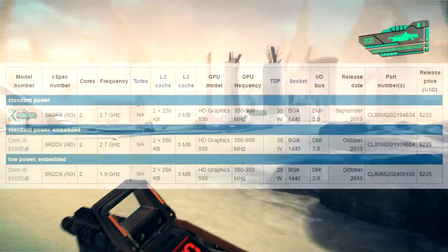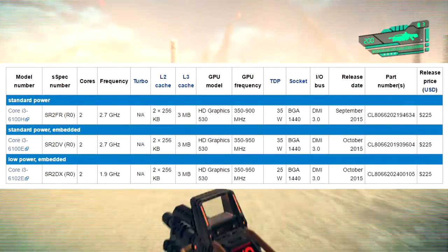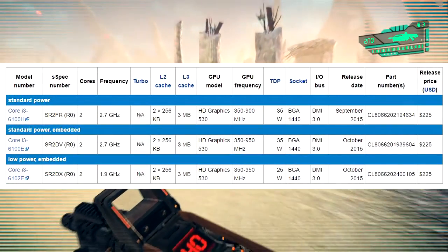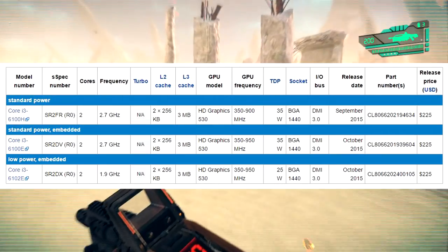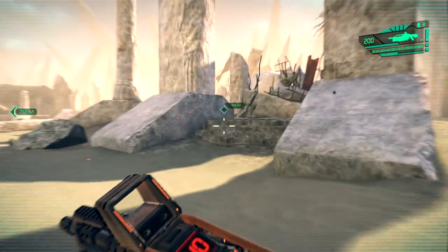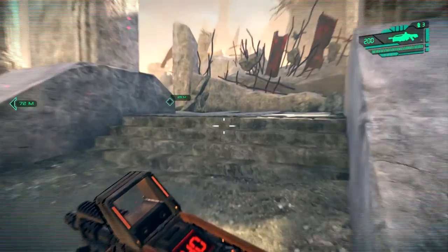A Core i3 laptop CPU is a dual-core processor with hyper-threading. It's weaker than a desktop Core i3 but gets the job done for most people.